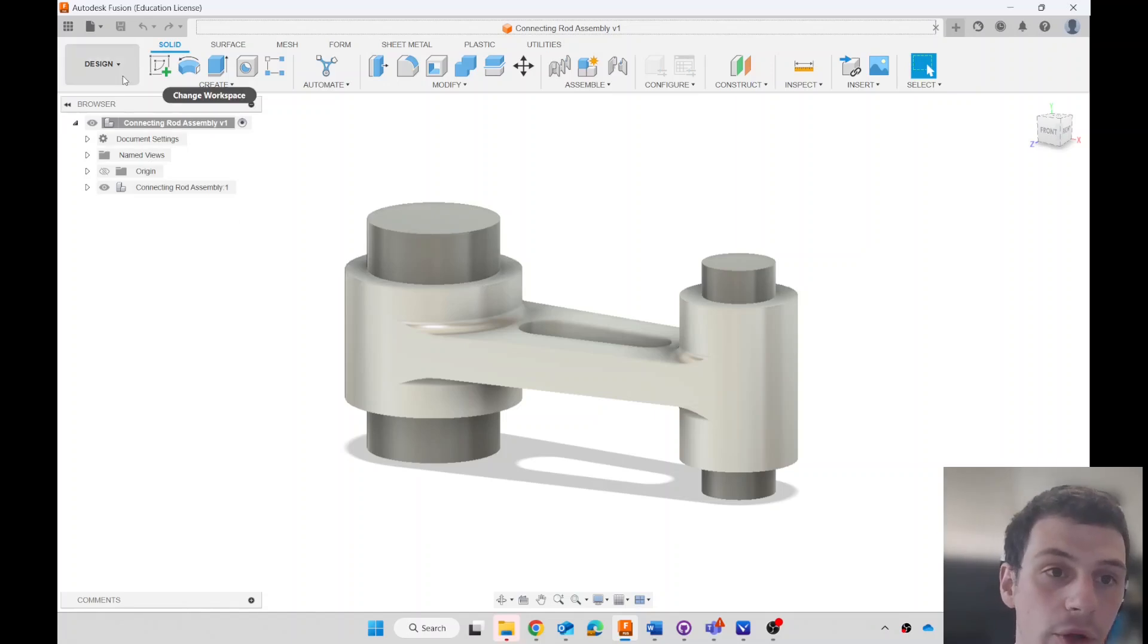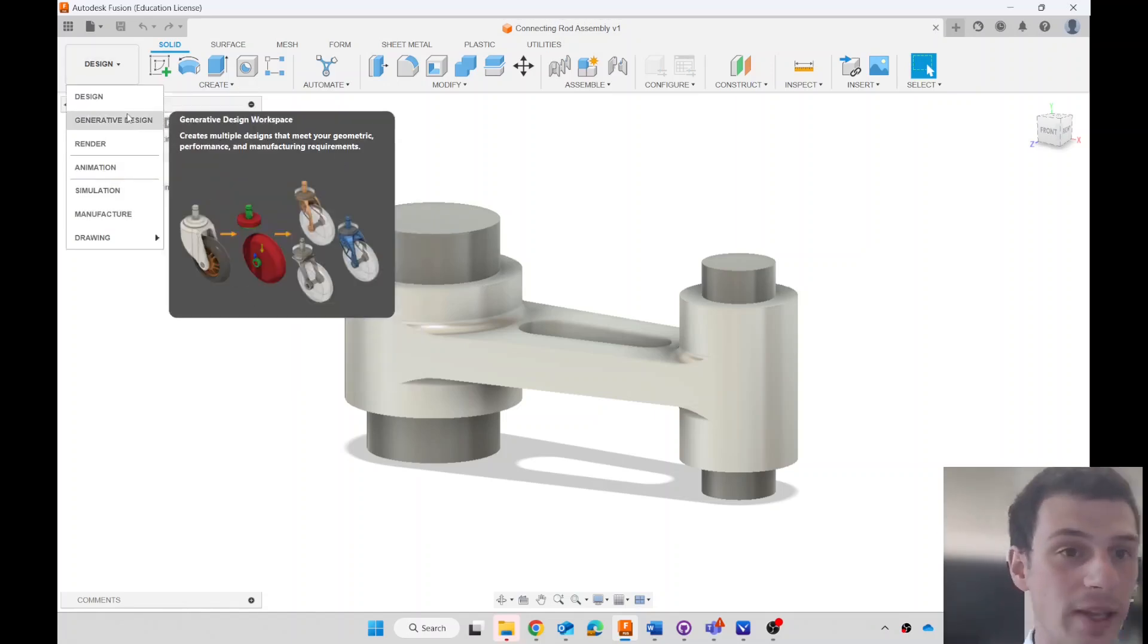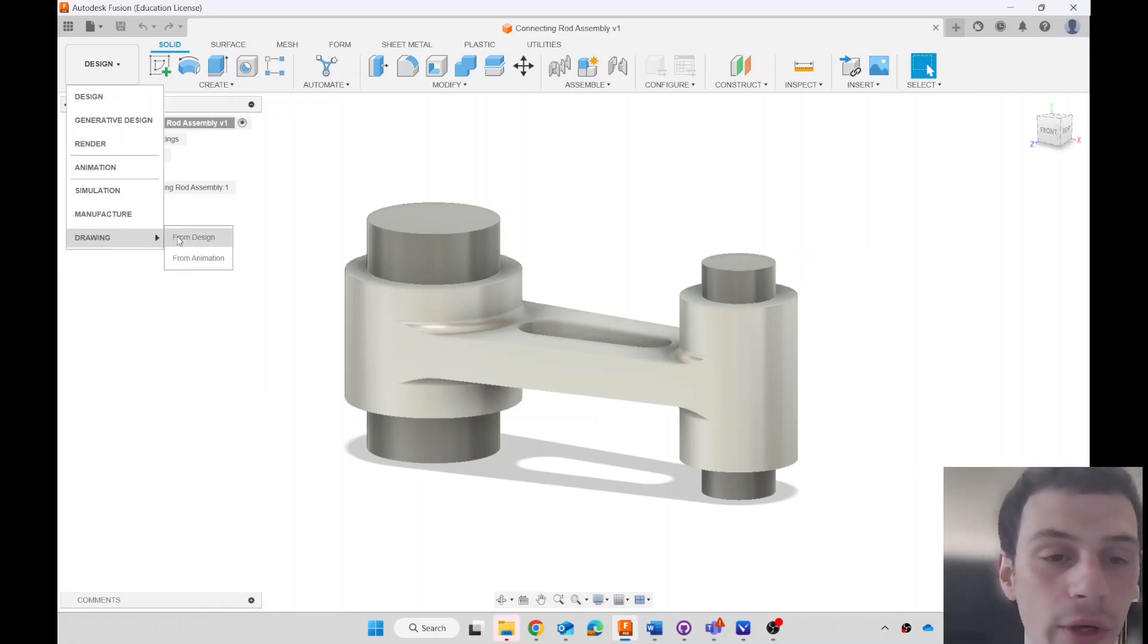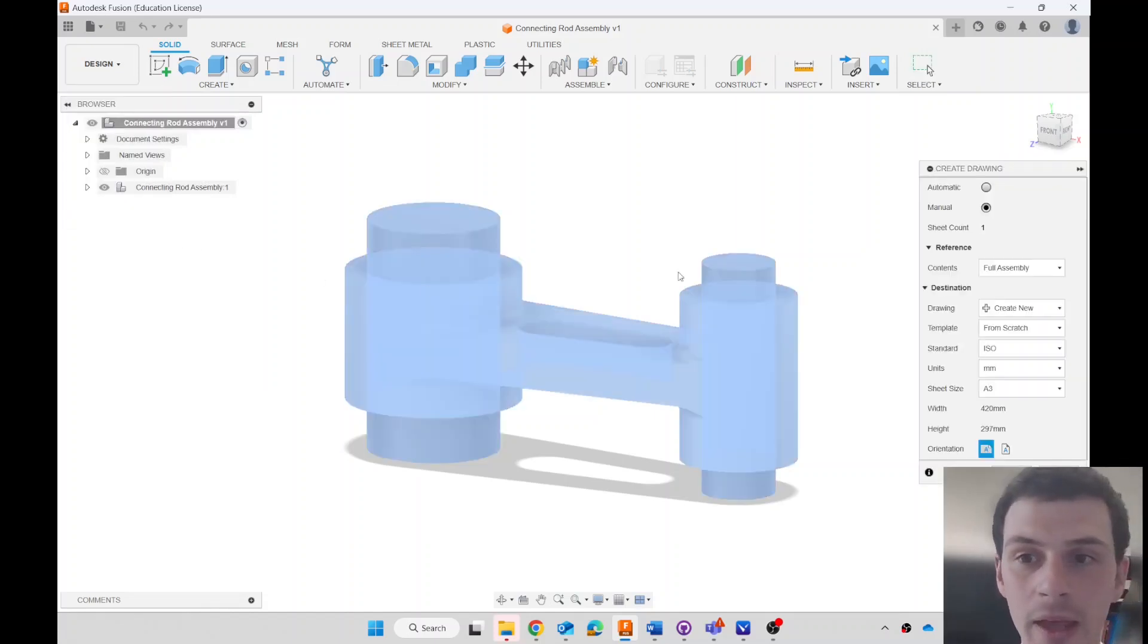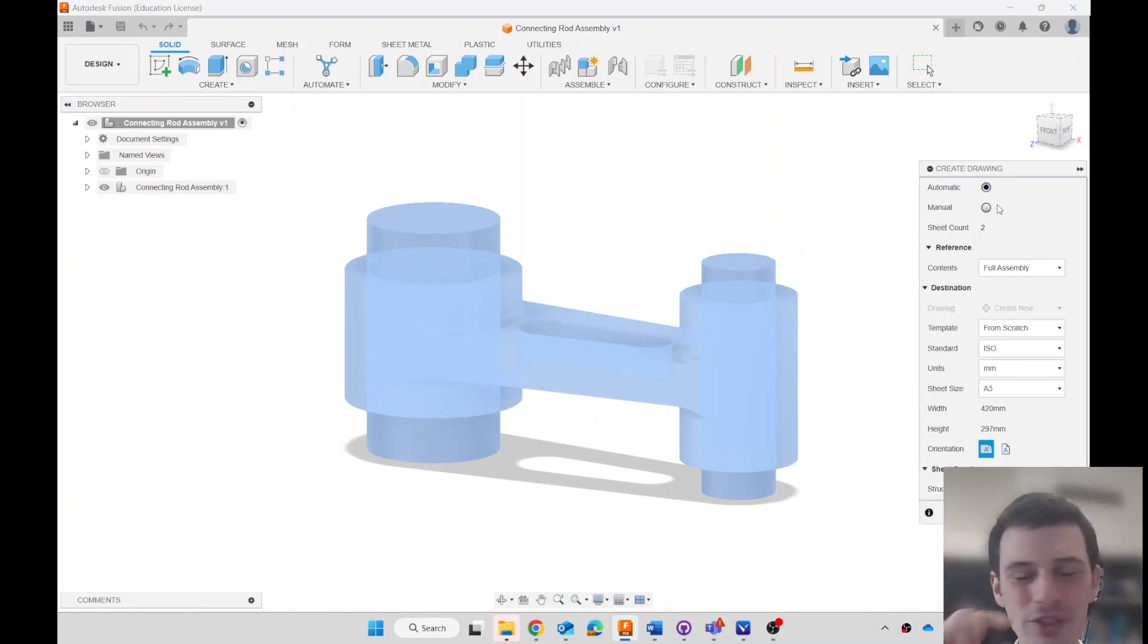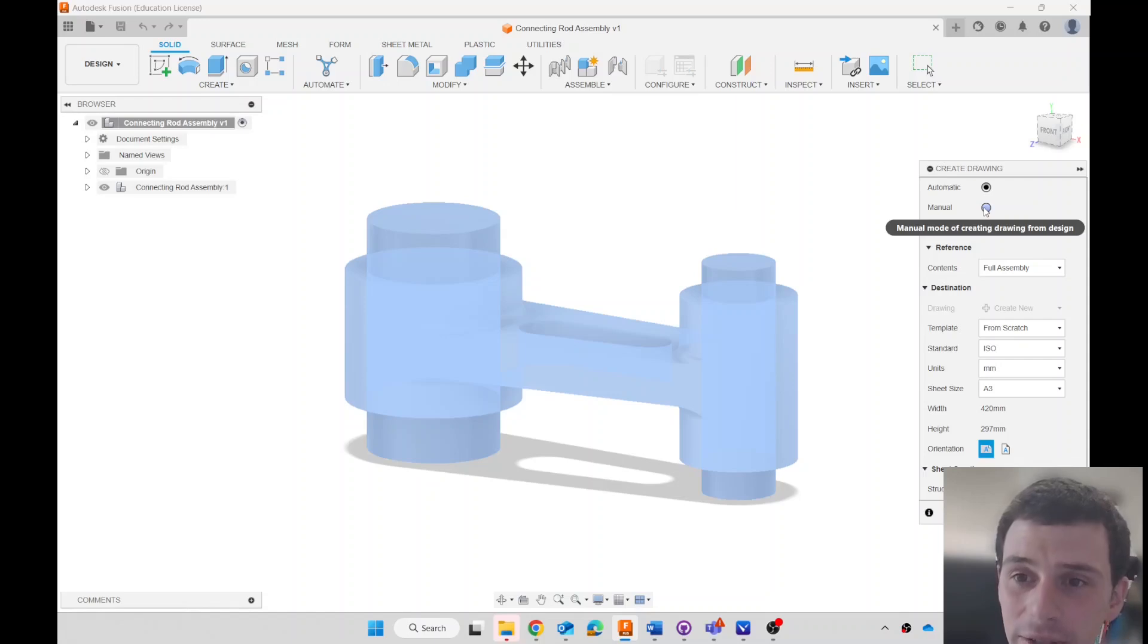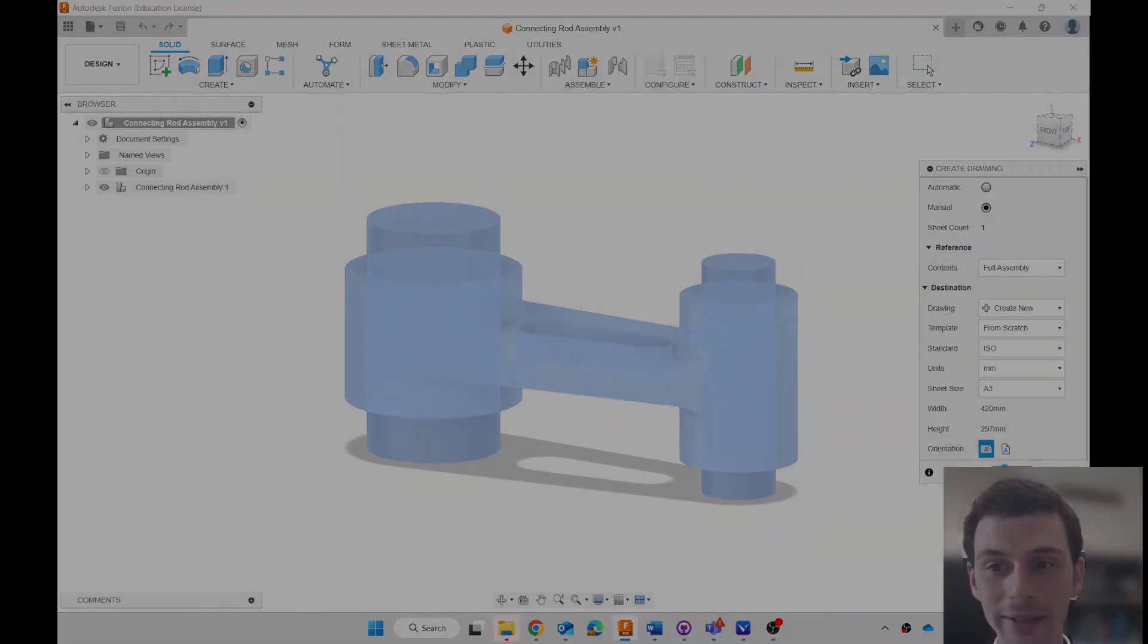What we will do is we will go design and then these are the different workspaces that we have. Let's go to the drawing workspace and we'll make a drawing from this design. There is an option for an automatic drawing which is really cool, but it just puts stuff everywhere and dimensions all over the diagram and it can be pretty confusing. So I think it's actually easier to go manual. The default settings are all fine, so we will click OK.